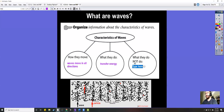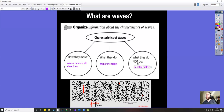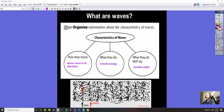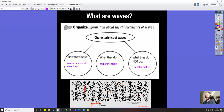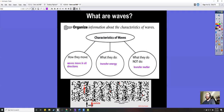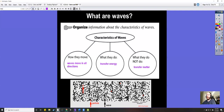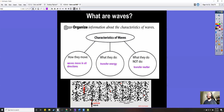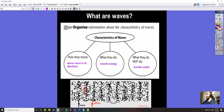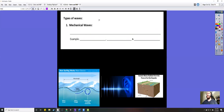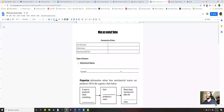What do waves not do? The opposite of transferring energy is transferring matter — and waves do not transfer matter. Looking at the red particles in the GIF, you can see they move and vibrate as the wave passes through, but the particle never gets anywhere. It just moves back and forth and stays in the same spot overall. That's the real basics, but now let's talk about mechanical waves.